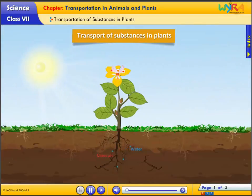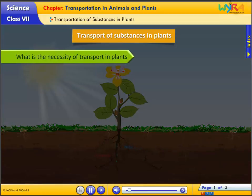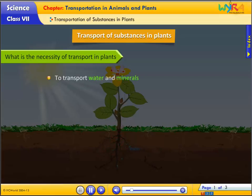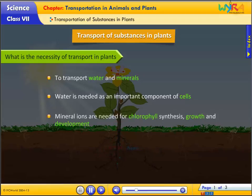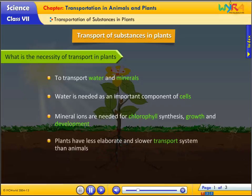Let's explore the transport of substances in plants. The necessity of transport in plants is to transport water and minerals. Water is needed as an important component of cells. Mineral ions are needed for chlorophyll synthesis, growth and development. Plants have a less elaborate and slower transport system than animals.